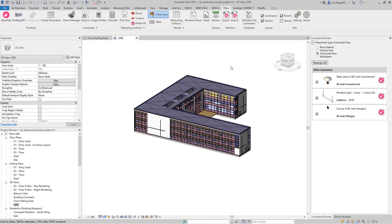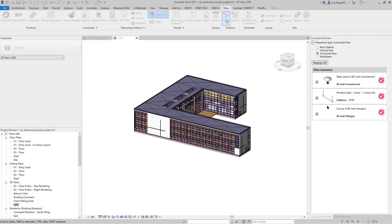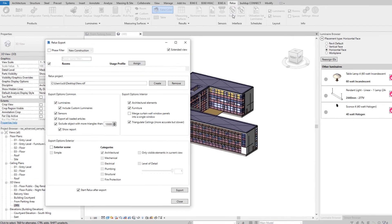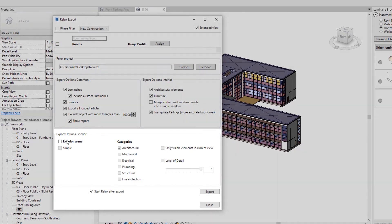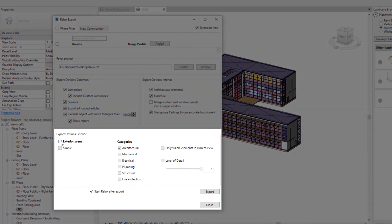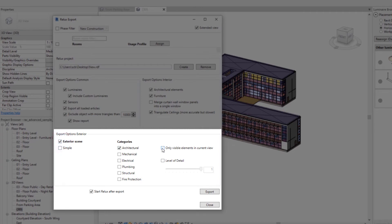As soon as only the elements required for the export are visible in the current view, the export dialog can be opened. For the export of an outdoor scene, the rooms are not required, but the folder directory must be specified. In the lower part of the dialog, the option Exterior Scene must be selected, before the new function only visible elements in the current view can be activated.